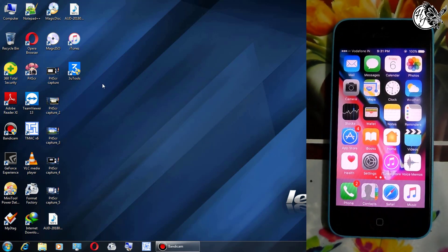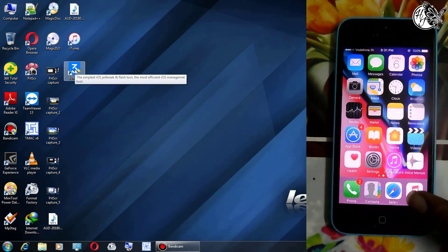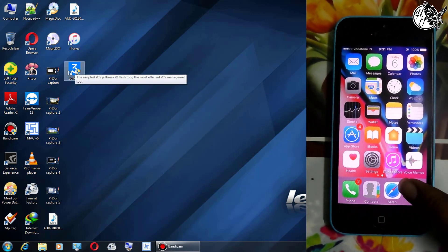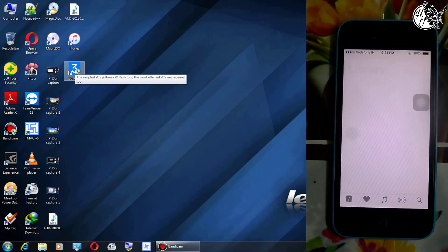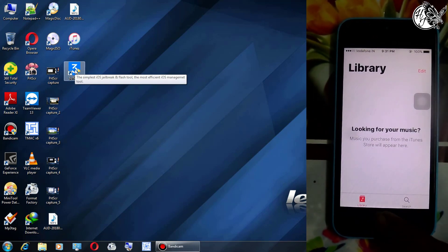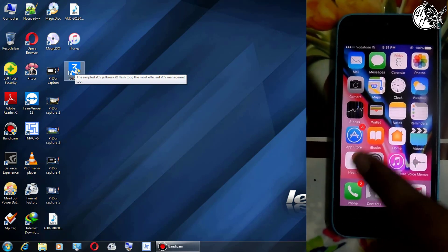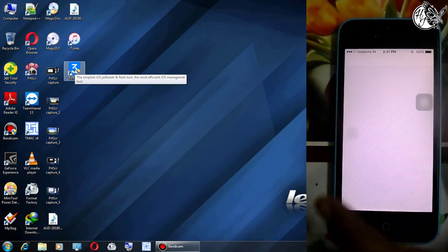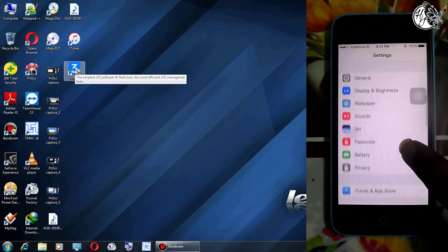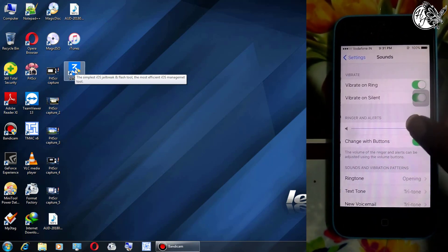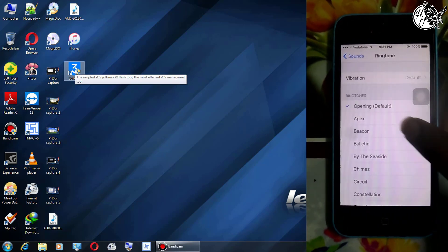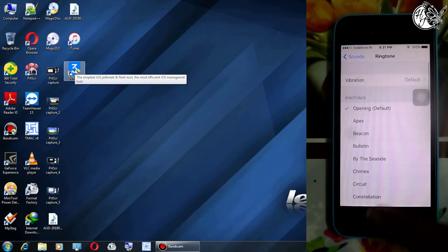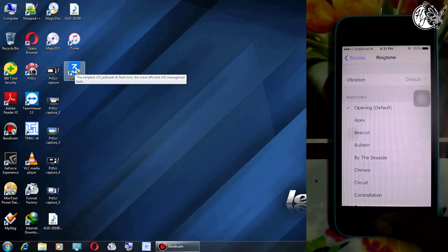So guys, here you can see I have nothing in music, no songs, and nothing in the ringtone in settings except the default ringtones. Here you can see.